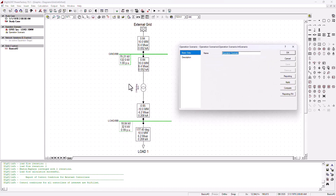Now you need to decide what you actually want to simulate. You've got your result based on a 10 megawatt and 1 volt per unit. You can say I'm going to keep the grid at 1 volt per unit but change my load characteristics to, let's say, a 15 megawatt load and maybe change the power factor as well. So we keep the grid at 1 per unit and change the load to 15 megawatt and the power factor to 0.8.